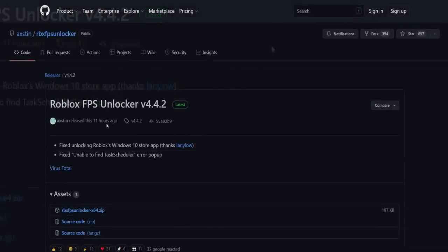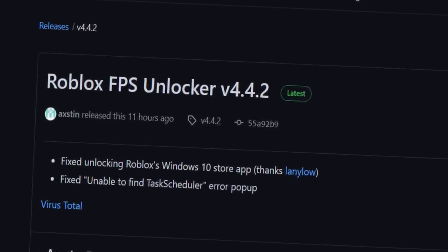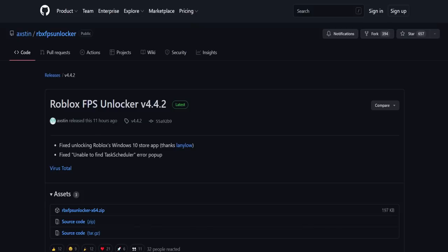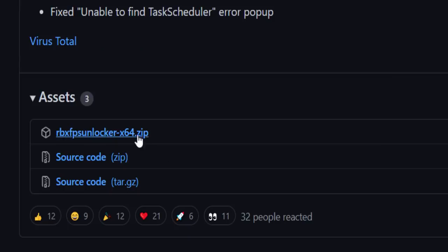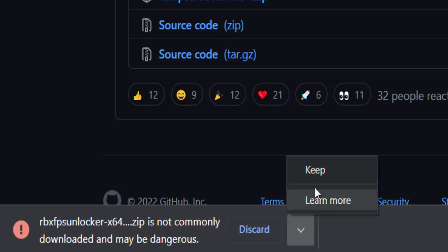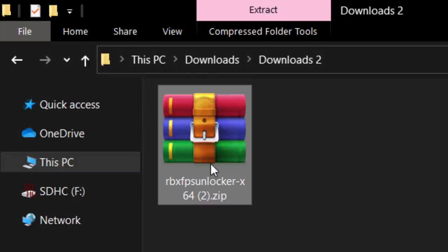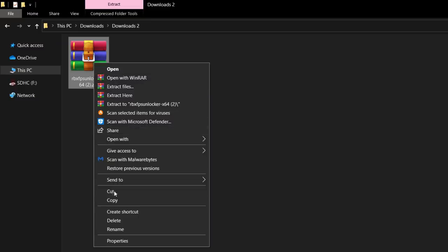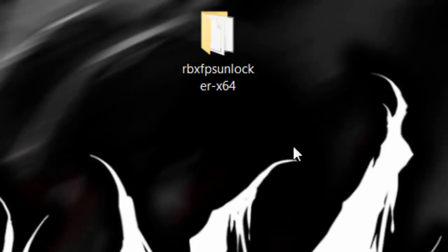Go to the Roblox FPS Unlocker GitHub page and click on 'Latest.' As you can see, the latest update was released about 11 hours ago at the time of recording — brand new. Scroll down to Assets and click on the zip file to download it. Your browser might say it's dangerous, so click the arrow and select 'Keep,' because it's clearly not dangerous. Find the zip file in your downloads folder.